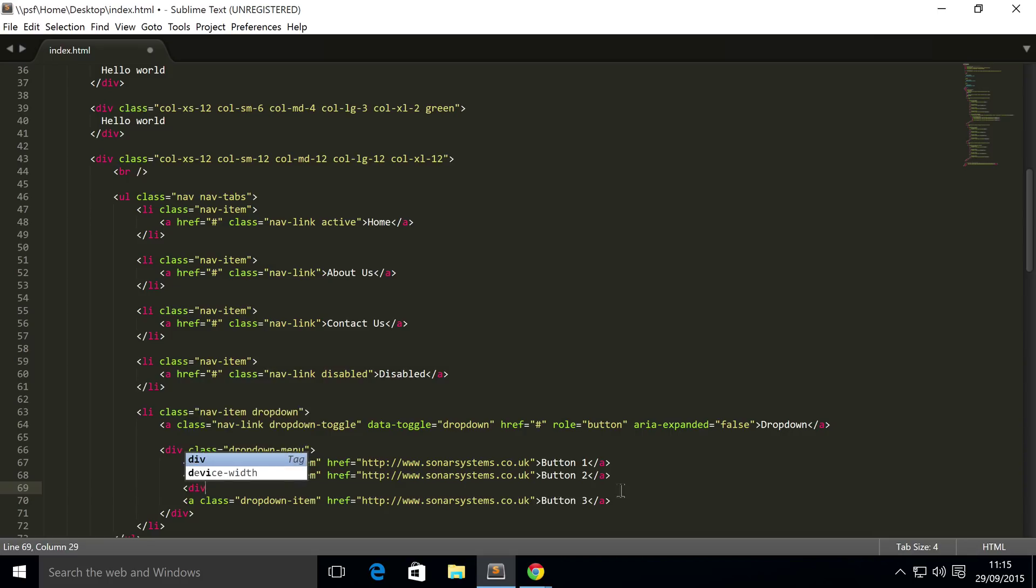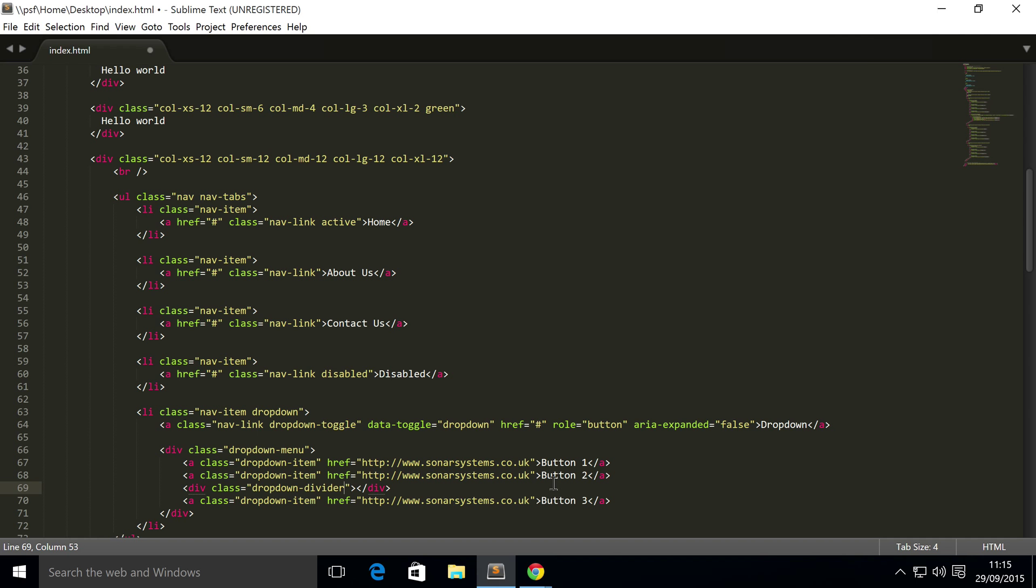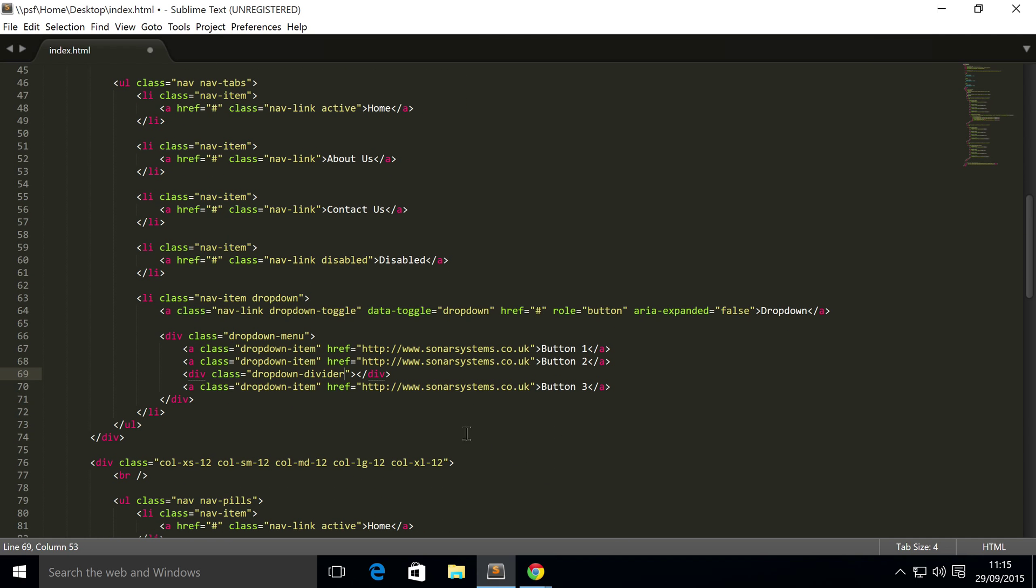In here, so to do that I just put an empty div with a class of dropdown-divider. You obviously don't have to have these items, you can have any dropdown item. This is just the particular items I'm choosing.